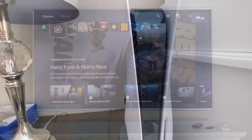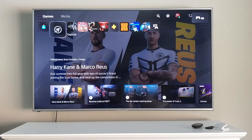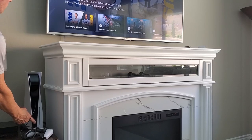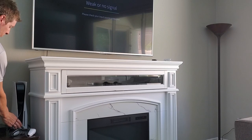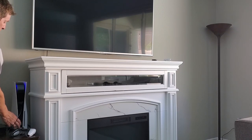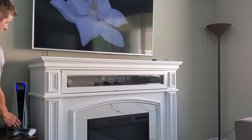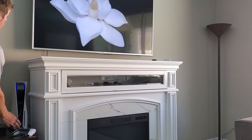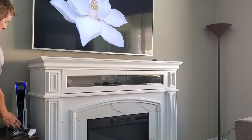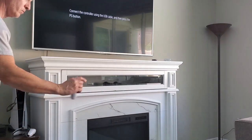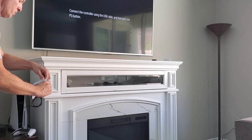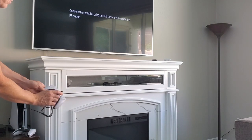To get into safe mode, turn off your PS5 manually by holding the power button. Once the console is off, press and hold the power button again, then release it after you hear the second beep. Now connect the controller with the USB cable and press the PS button on the controller — you're now officially in safe mode.